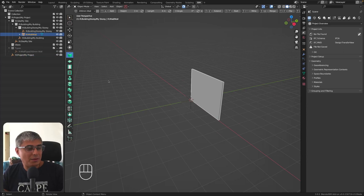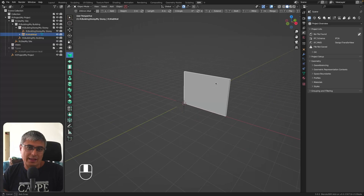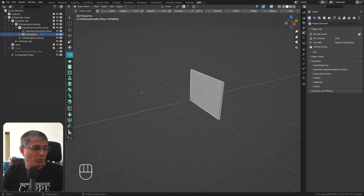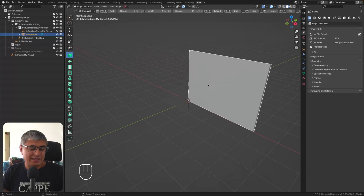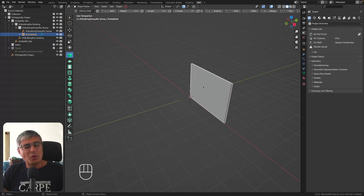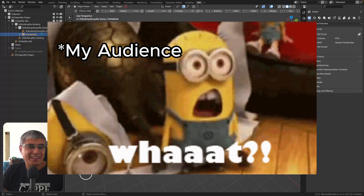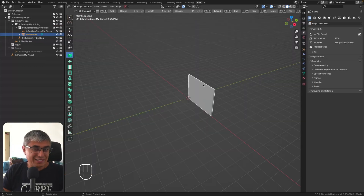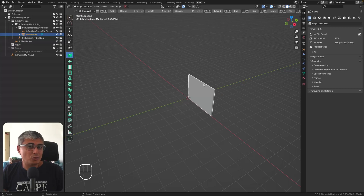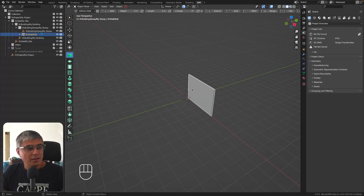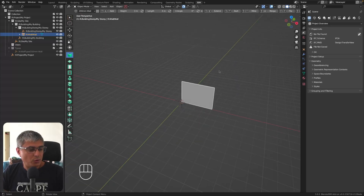I won't go too deep into modeling — I'll just go over these elements and how they work, but I won't be building a house here. For more in-depth coverage, you should watch IFC Architect's videos; he covers this much better than me. I'm just trying to spread the word about new features and developments in BlenderBIM.